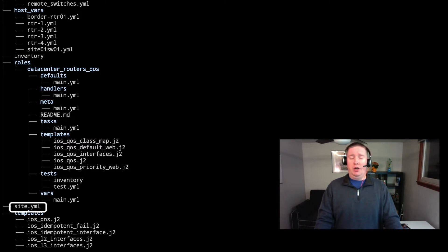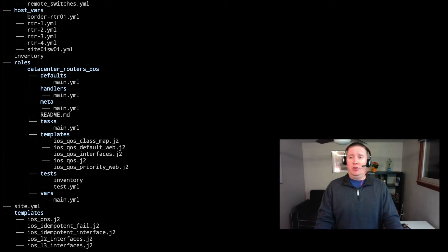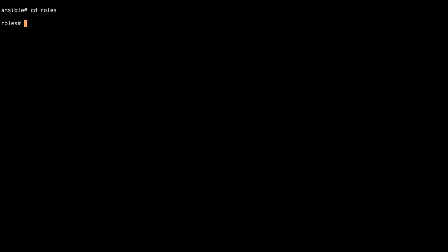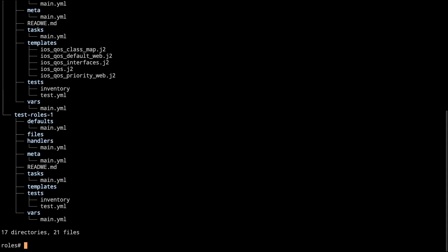So taking a look at what it takes to create a role and the folder structure that is associated with it. First, we're going to go into our roles directory. And then Ansible has given us a handy command of Ansible Galaxy init. And then we give it our test role name. When that happens, it goes ahead and creates the folder structure. We see our test roles one where it's created our defaults with our main and all the directories and all the files that are associated within there.